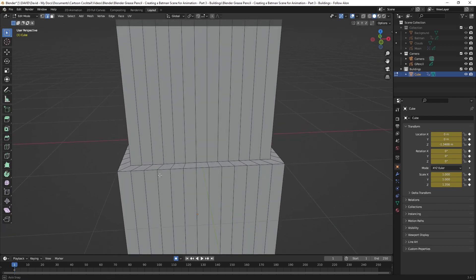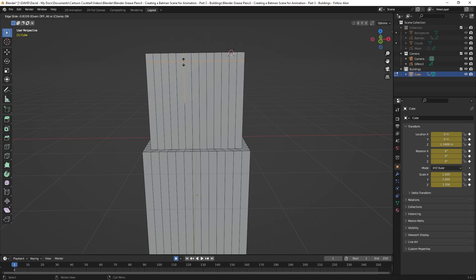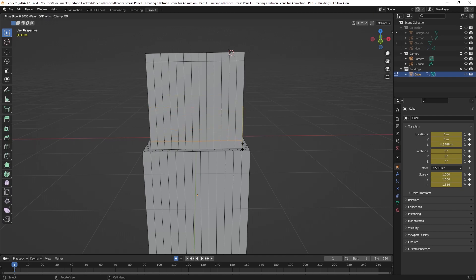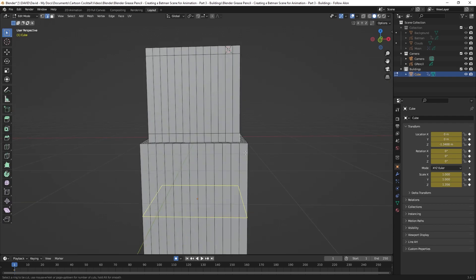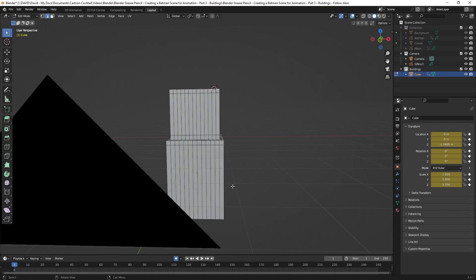I need a couple more loops. Ctrl+R again — I'll place one here, left-click, drag it up to where I want it, and left-click to finalize. I don't need the menu so I left-click again to dismiss it. Hit Ctrl+R again, bring that down, left-click. I'll do one more, and one at the bottom.